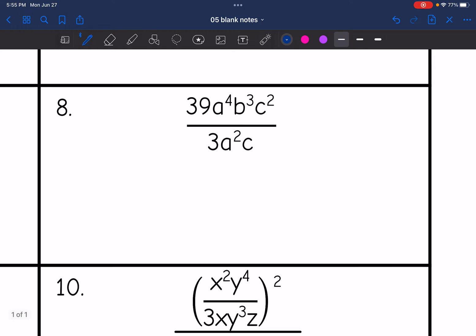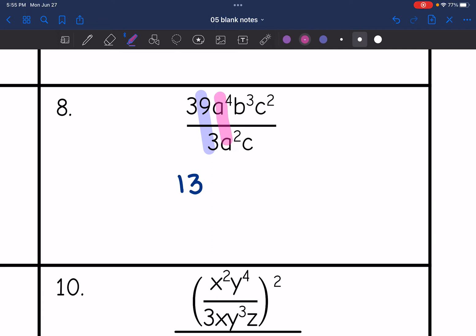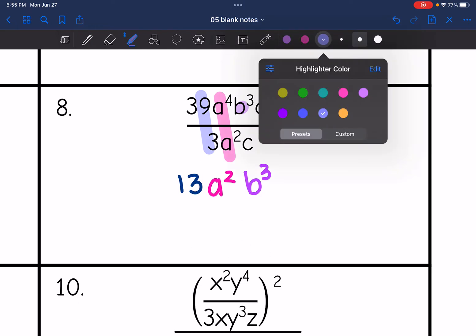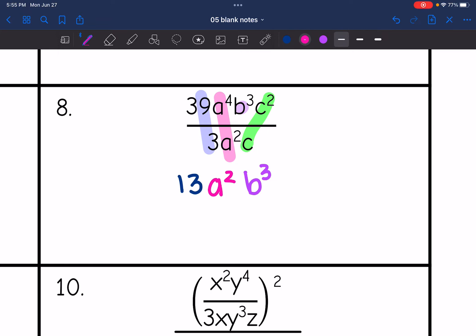Number eight — just need to simplify each part separately. So 39 divided by three is 13. A to the fourth divided by a squared: four minus two is two. The b to the third does not have any other b to simplify with, so that's going to remain b to the third. And then c squared divided by c would be c to the two minus one, which is c to the one, or just c.